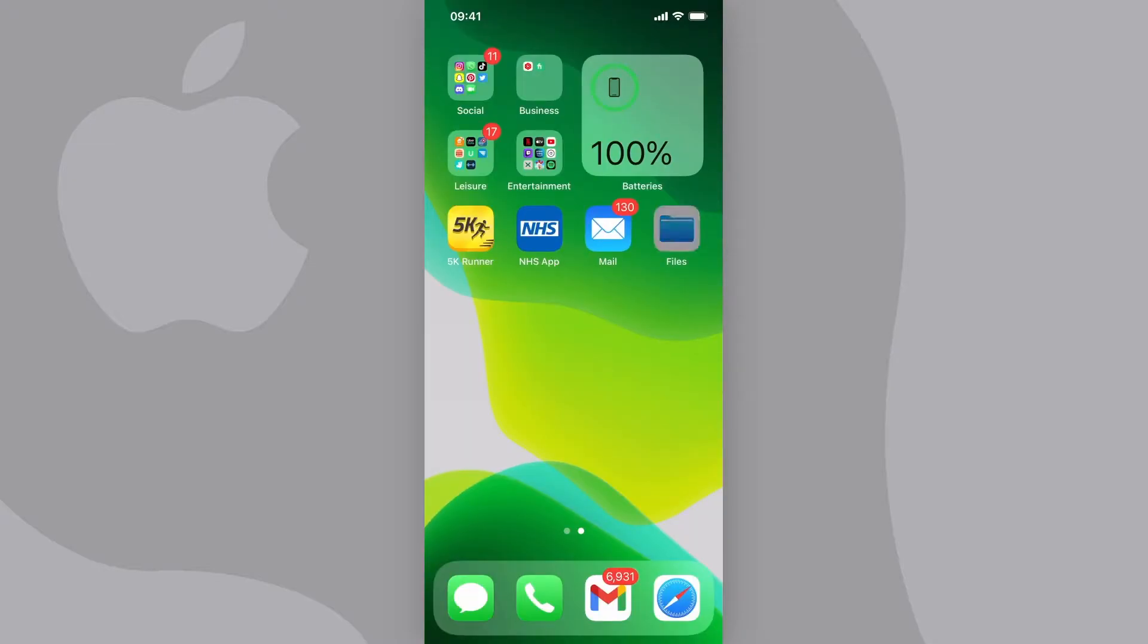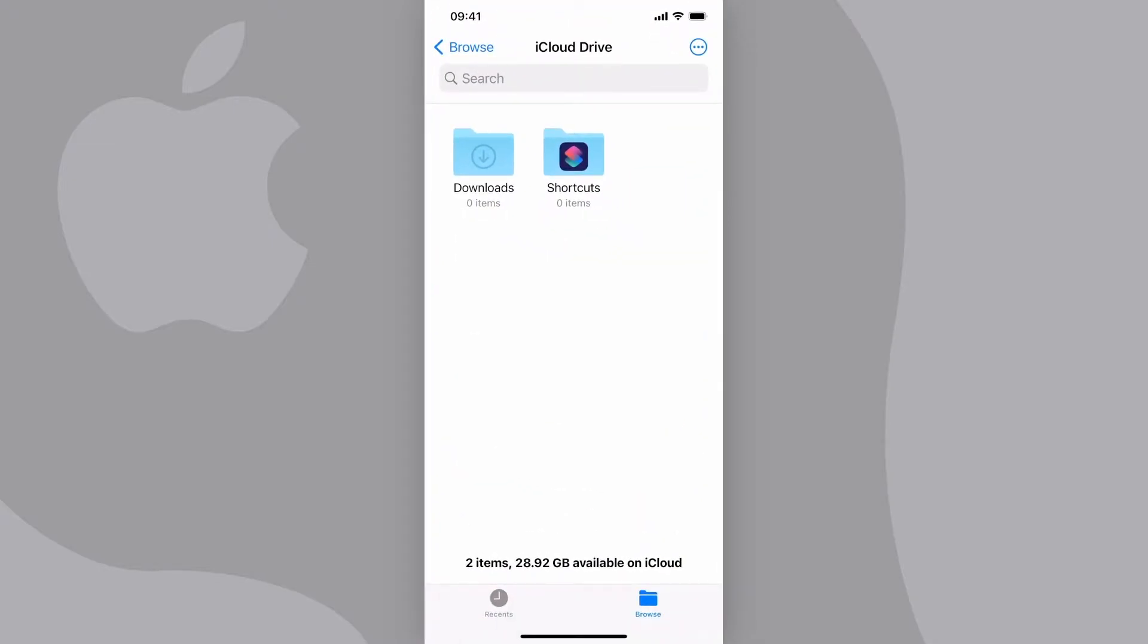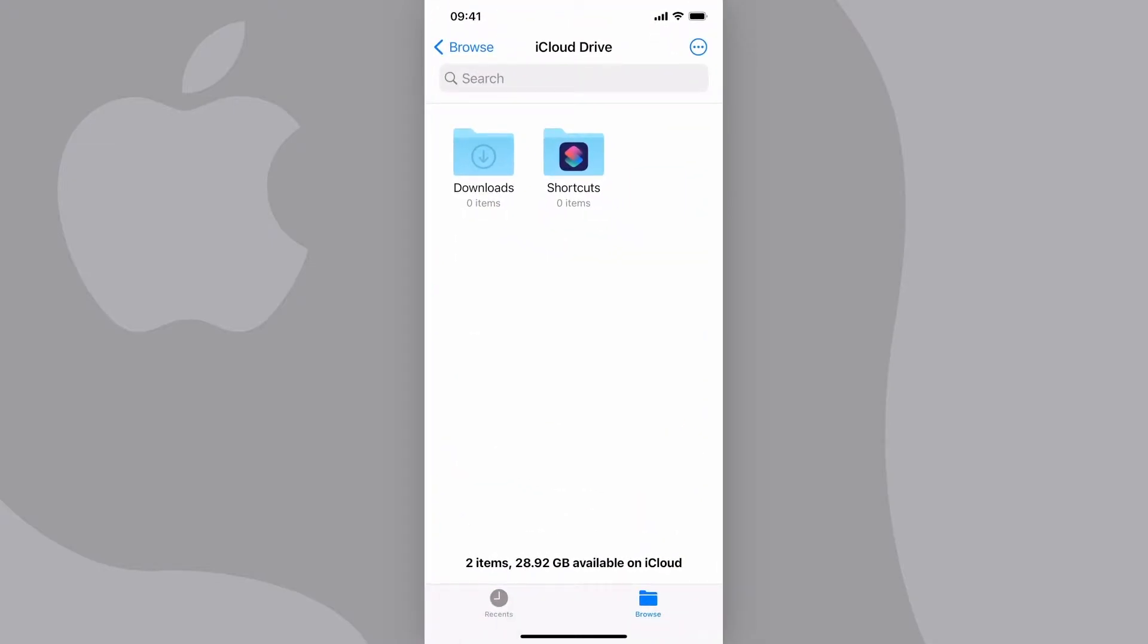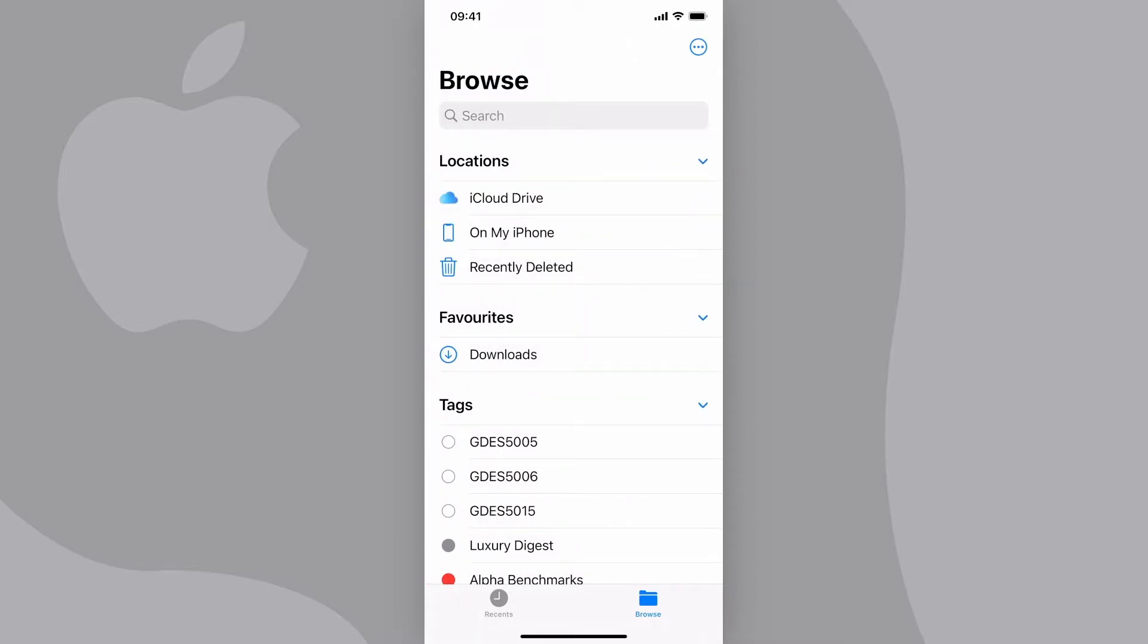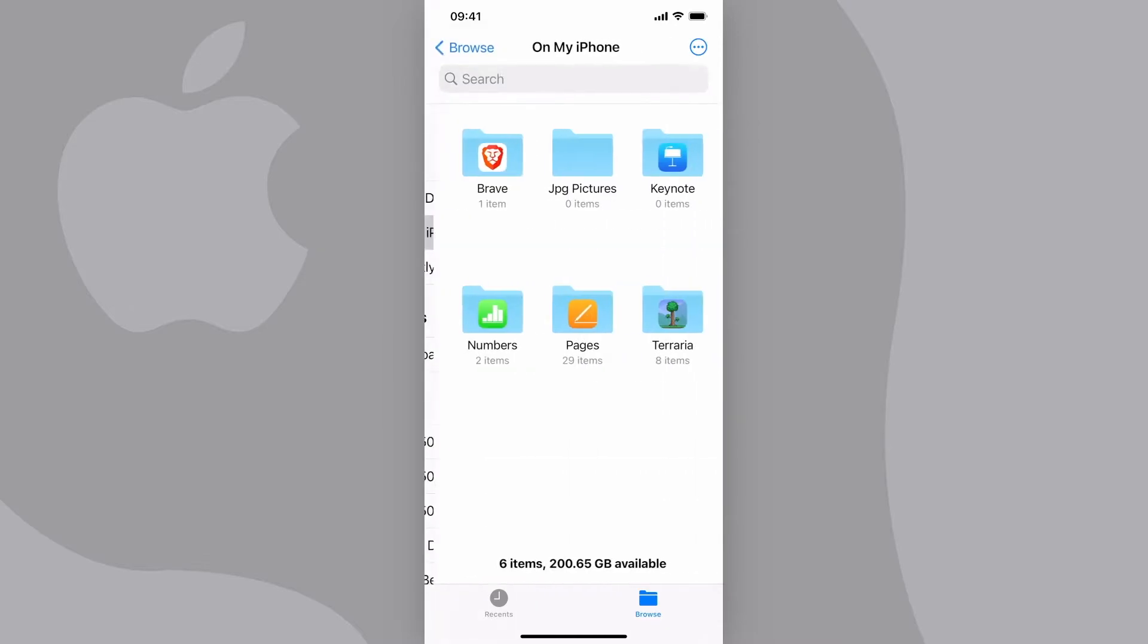When you get into your Files app, tap on Browse at the top left to go out of your iCloud drive, and then tap on On My iPhone.